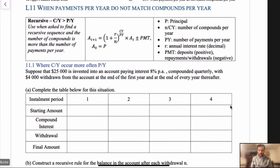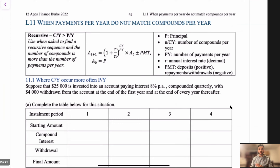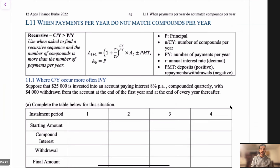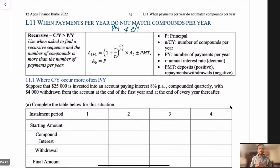Looking at Lesson 11, page 45 — when payments per year do not match compounds per year. We're going to go through how these work; it's not overly tricky. You can look at a balance table, and we're going to show how to make a recursive rule out of this, but you can also just use your finance app. The finance app is brilliant for these kinds of questions, but it's just one thing to know.